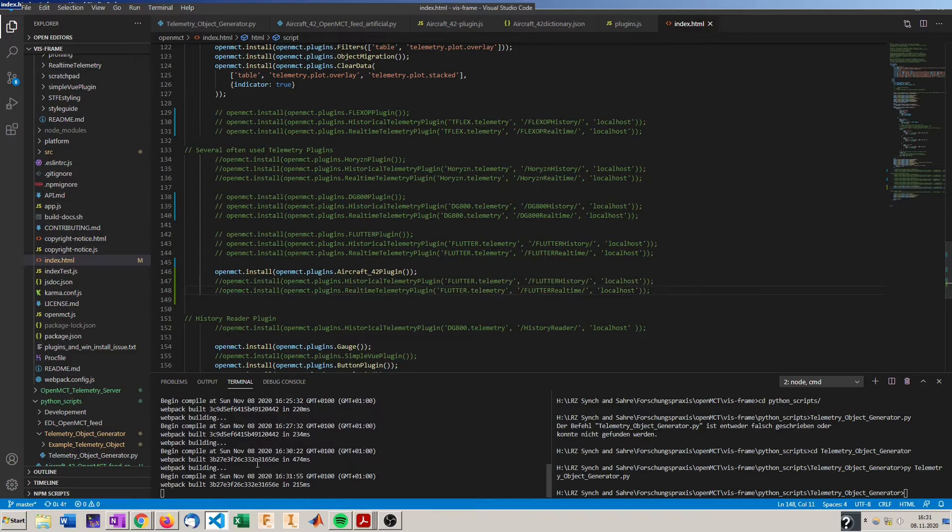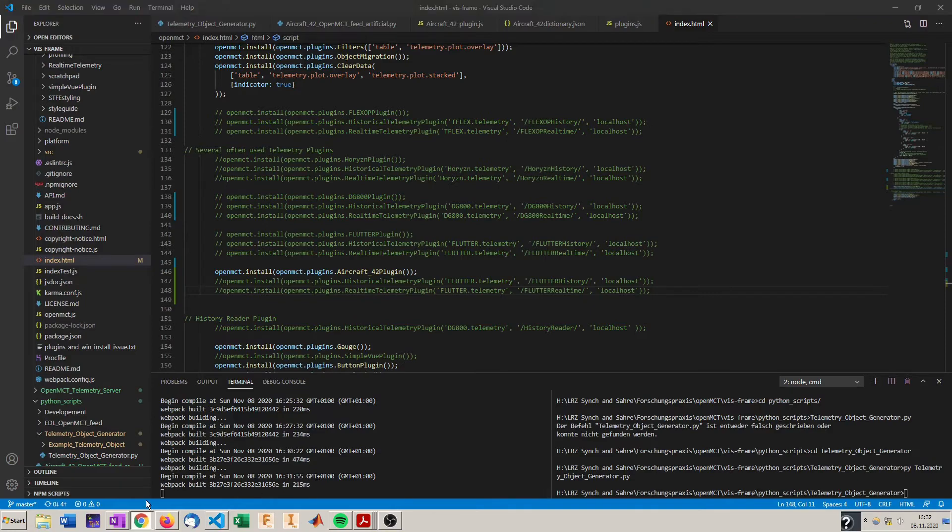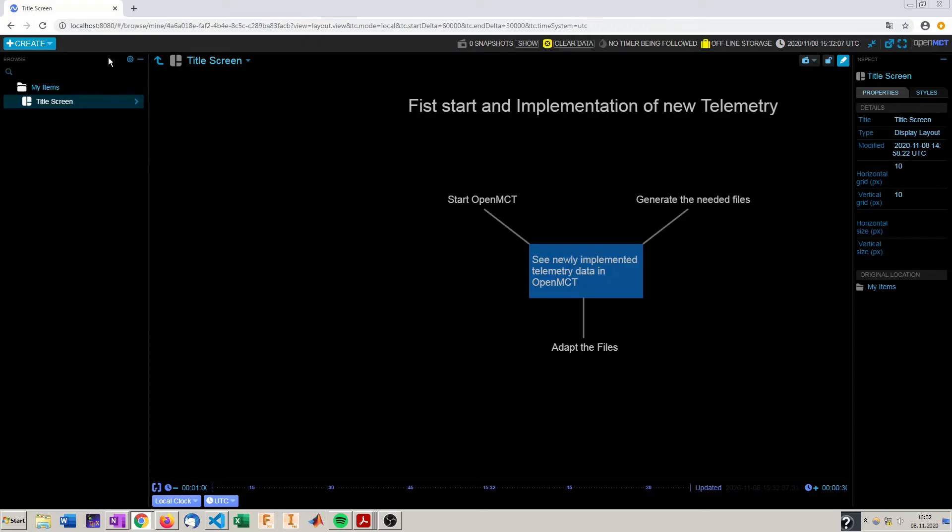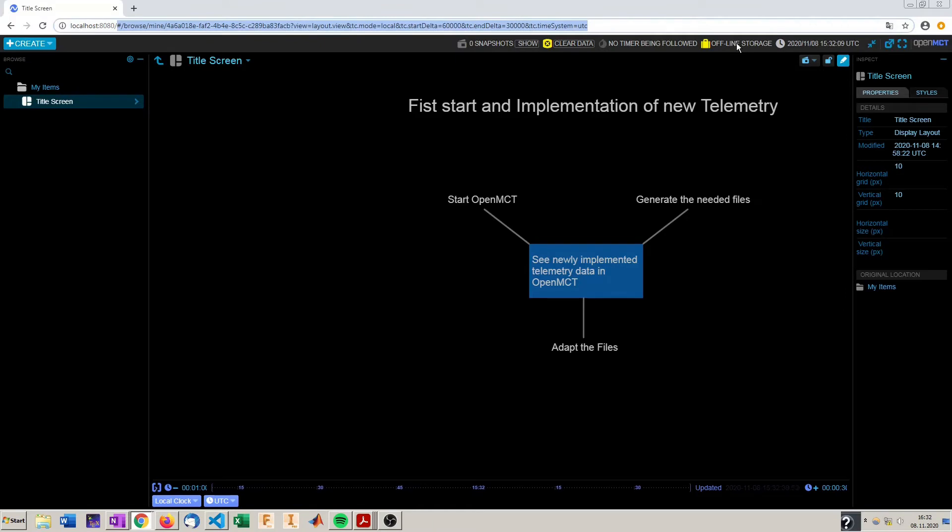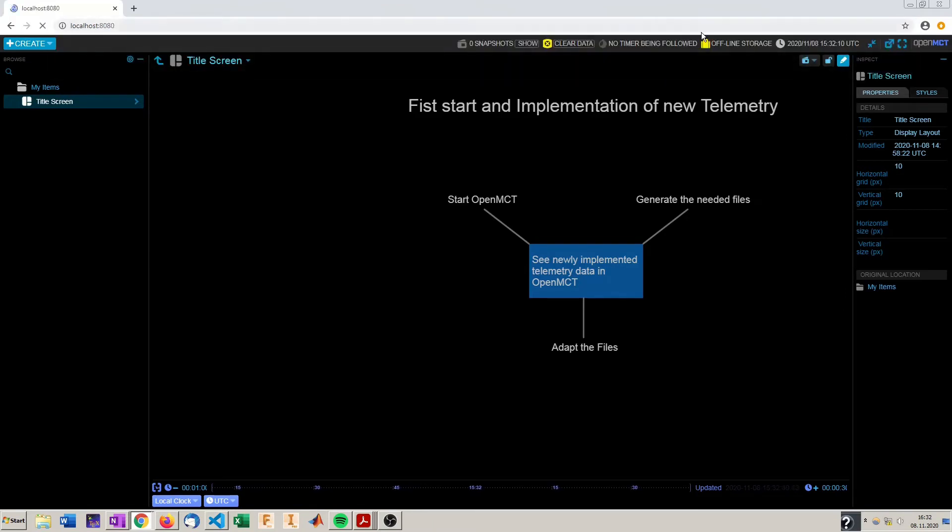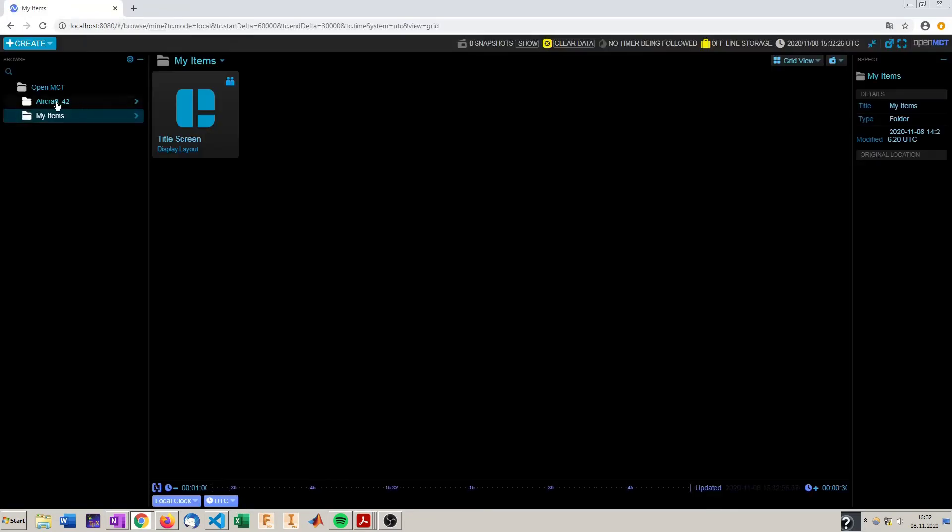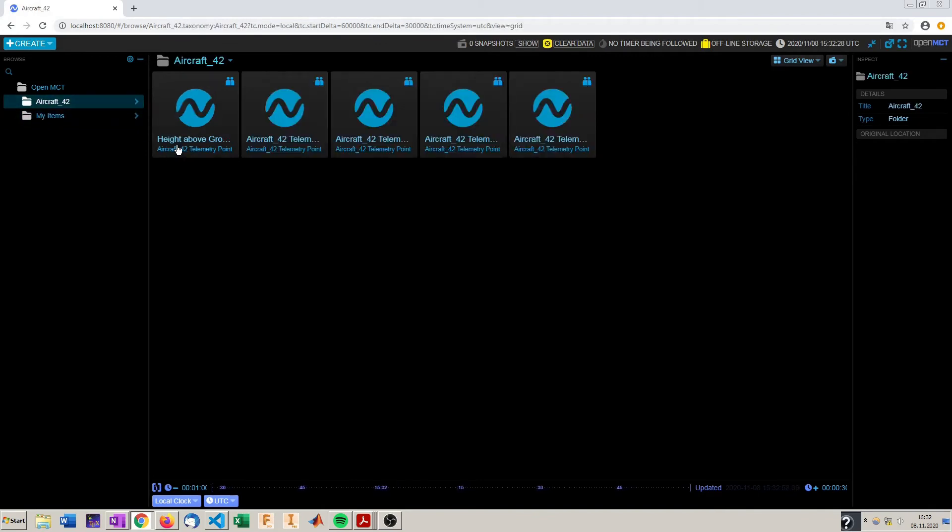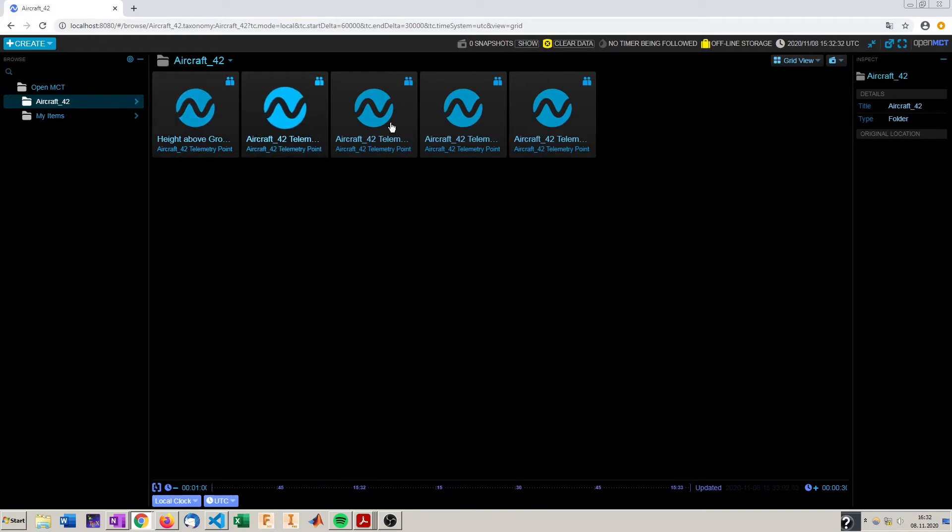Save the index.html and since we're in development mode it will automatically rebuild OpenMCT and we should see it directly here in localhost 8080. It should appear on the left in our object tree. Yes, in our object tree now we have aircraft 42 with our height above ground we just defined and the others are still generic telemetry points.